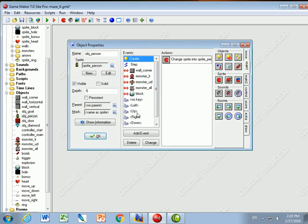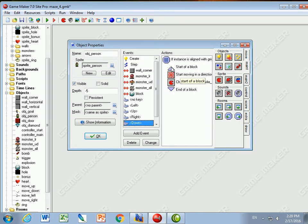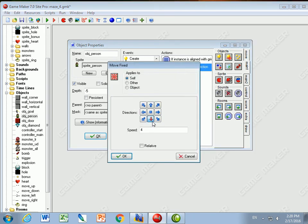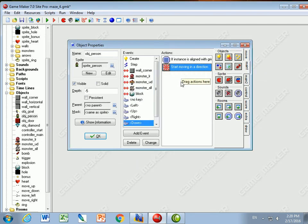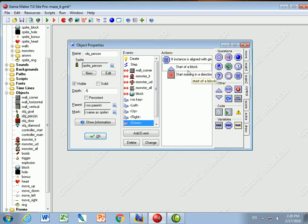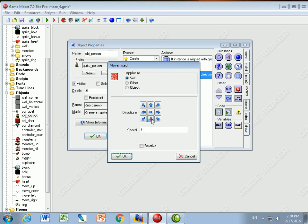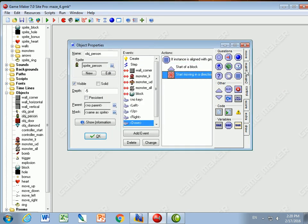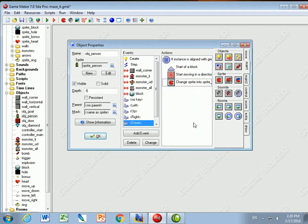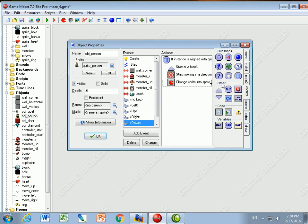When I press down, I need to change the sprite. Previously I had 'start moving down', but now I go to Control and put a block in here. Inside the block: start moving down, and also change the sprite to the person sprite, sub-image zero which is down, at a speed of zero. Then I go to Control and finish the block.